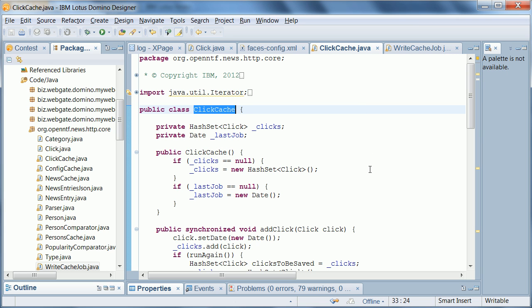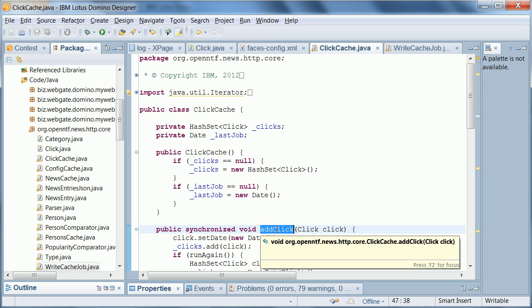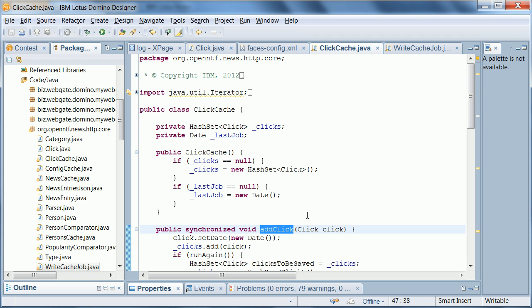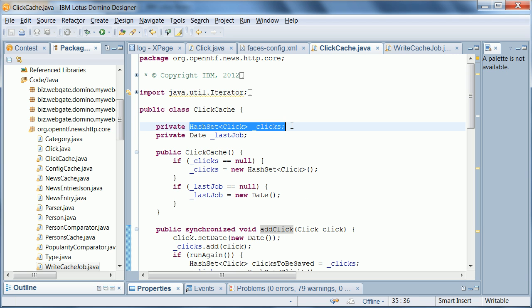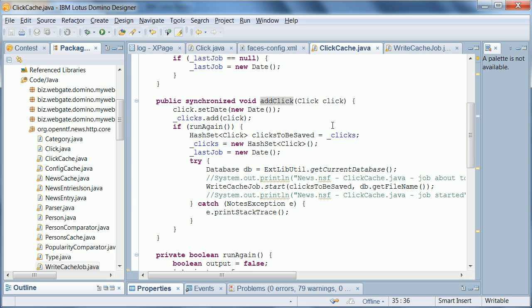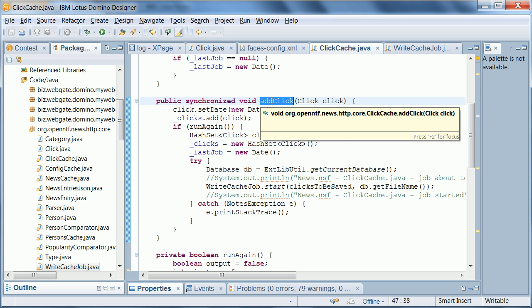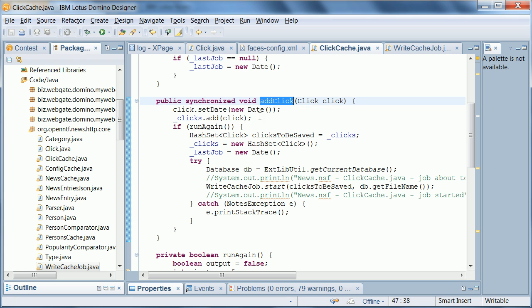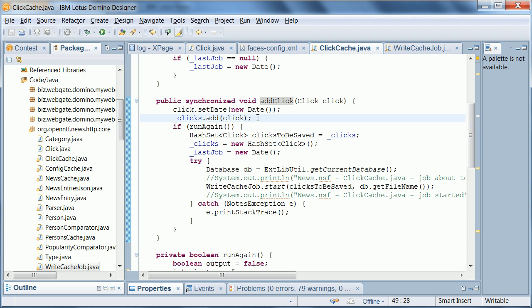The click cache class is also relatively simple. The main method, and really the only public method here, is the method add click which is called from the xagent. The other important thing here is that it stores a list, or a hash set, of clicks. Whenever this method is called, add click, the internal hash set here gets one click added, one click object.